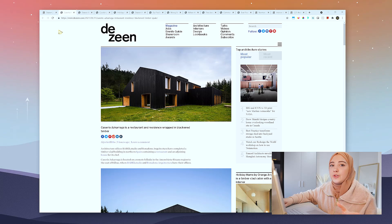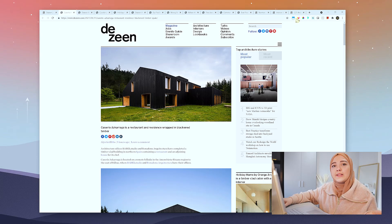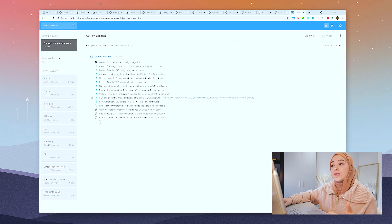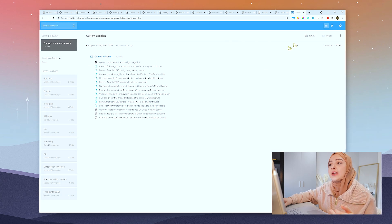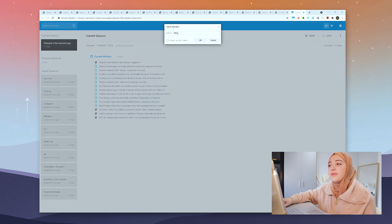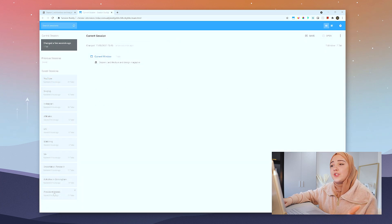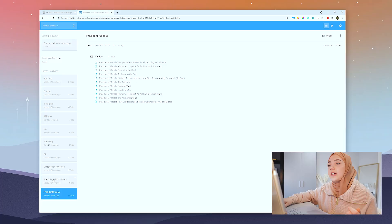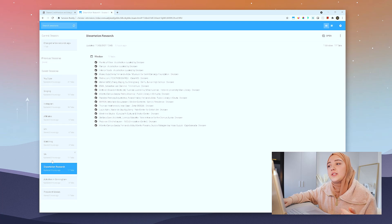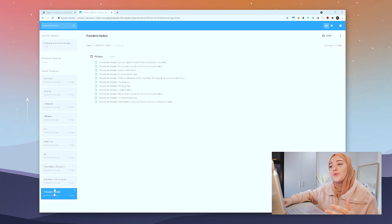The next extension, which is by far my favorite, is called Session Buddy. As a student you've likely encountered the problem of having too many tabs open — they're so small and tiny you can barely read them. Session Buddy helps you manage your tabs so you can save them into a category and then reopen some or all of them with just one click, and also search and filter your tabs. I like to think of it as an advanced bookmark manager.